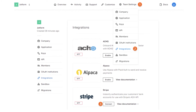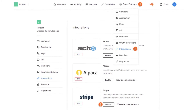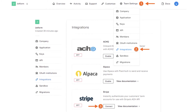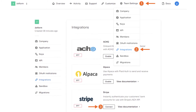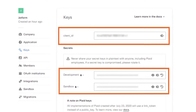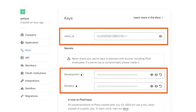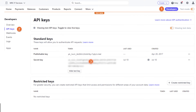Begin by logging into your Plaid account and connecting it to Stripe. You'll then want to copy both the client ID and the secret key from the key section in your Plaid dashboard. Next, head over to your Stripe account and copy the secret API key from there. You'll need both these keys from Plaid and Stripe to securely enable ACH payments on your form.